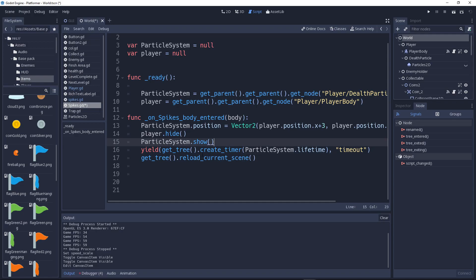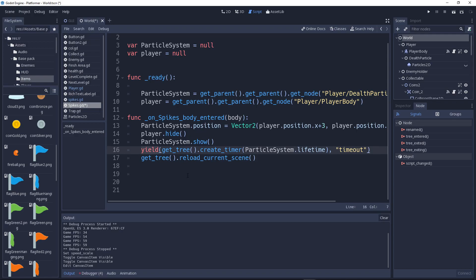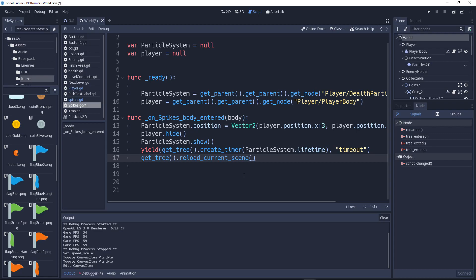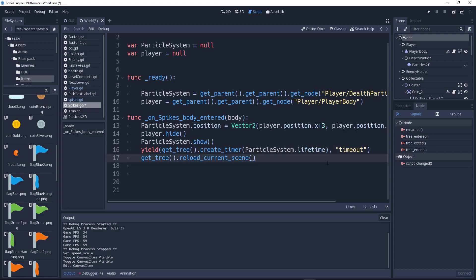Next we will say ParticleSystem.show to show the particle system. Now what is this, you may ask? What is this? This is new, yes it is. I just figured it out like three days ago and it's very simple. So yield means making a timer. We create a small timer of delay between this line. So we have a time that will show the particle. We need a lifetime to show the particle. We create a timer of ParticleSystem.lifetime.